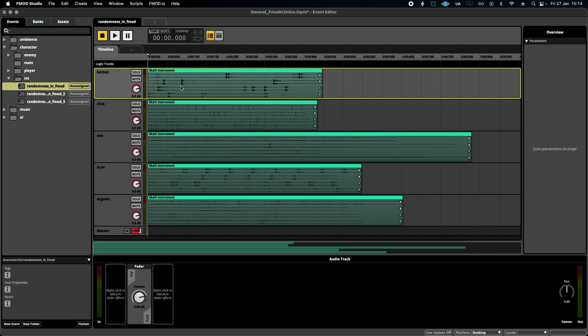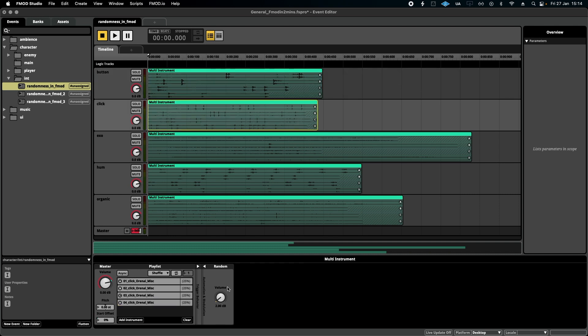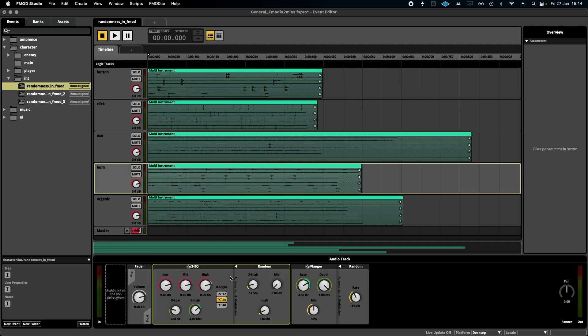On top of that I've also added random modulation for things like start offset and volume, and even added plugins like flangers and EQs — adding another layer that would have taken me a lot longer to do inside my DAW, which is great.